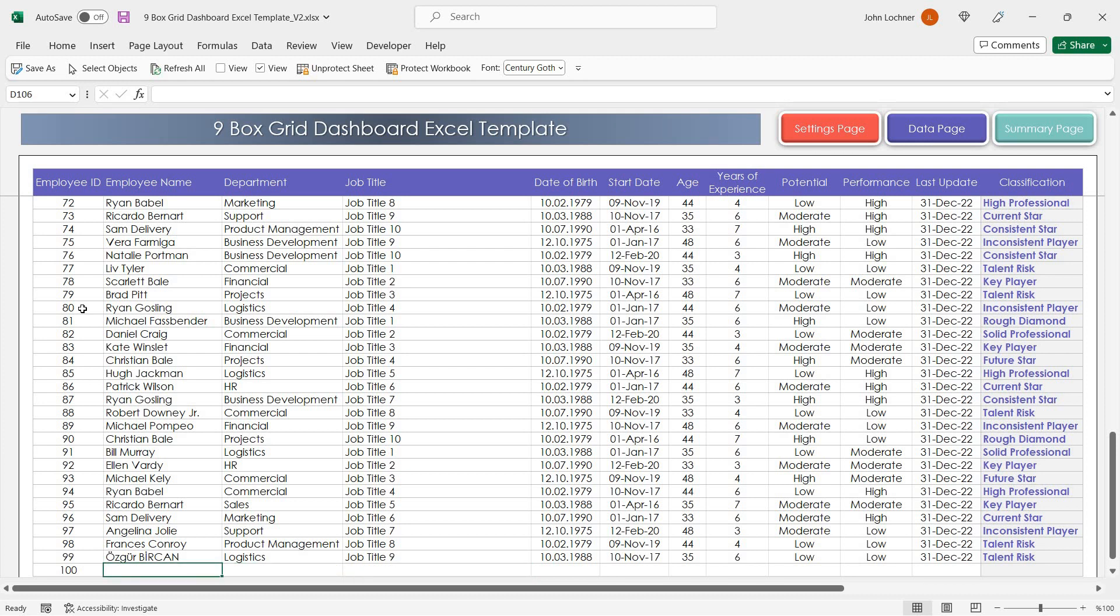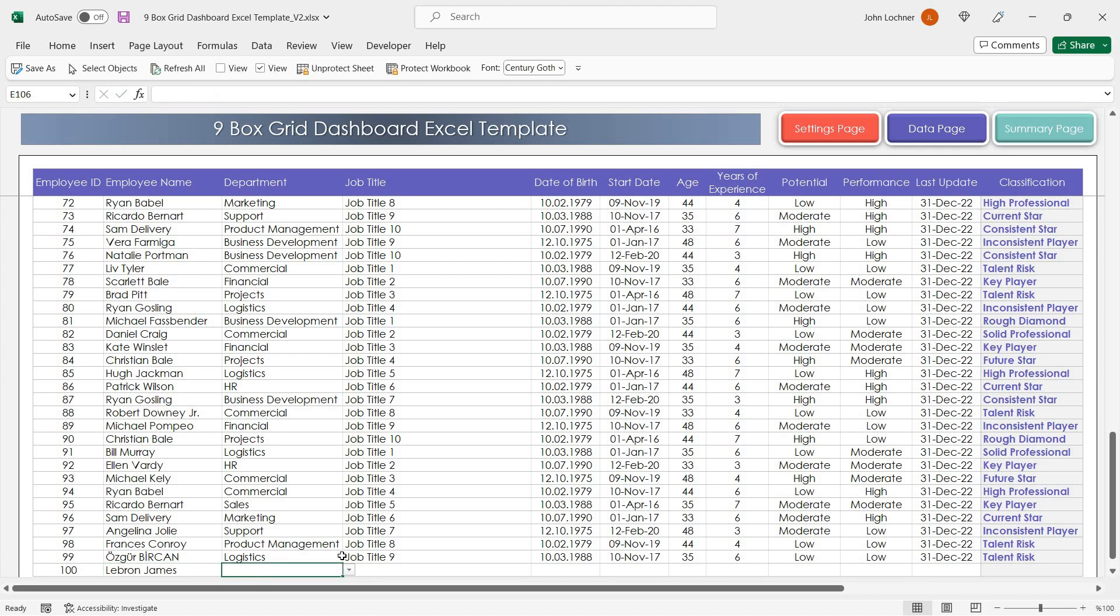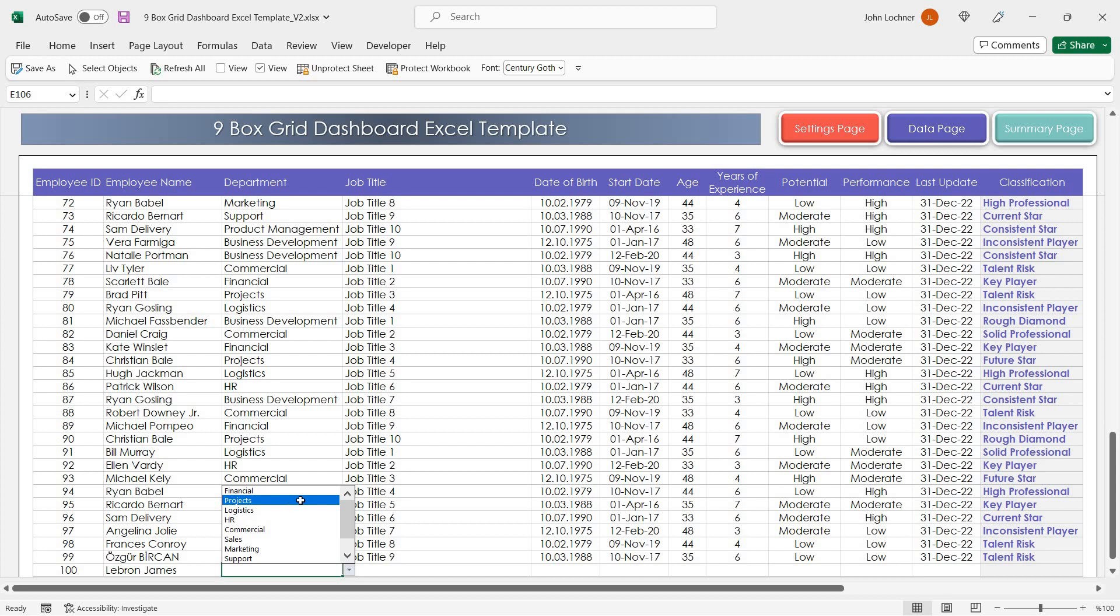So let's say you can select the department from the drop-down list which you set in the settings part.